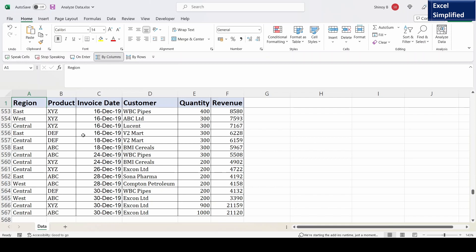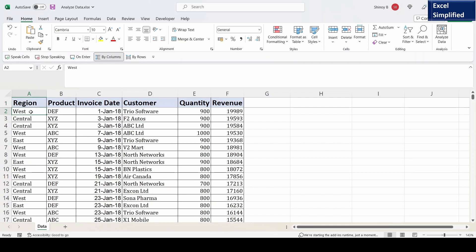This is my raw data sheet. I will click on one of the cells in this data sheet. I am in the home tab of Excel. I will go to the extreme right top where you will see Analyze Data. So I will click on Analyze Data.